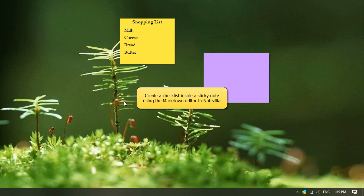Hello. Watch this video to find out how to insert a checklist into a sticky note using the markdown editor in Notezilla.